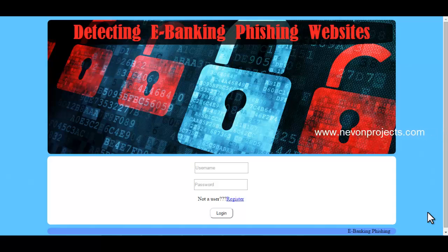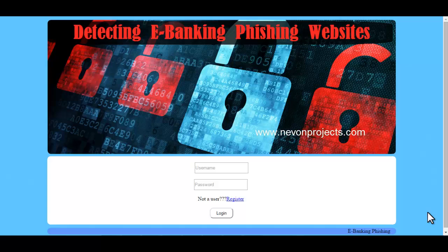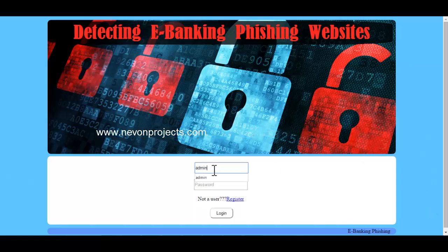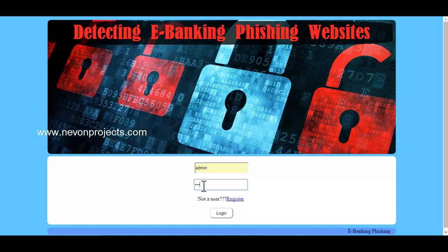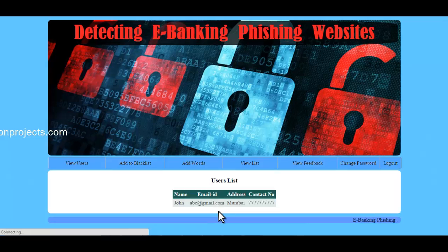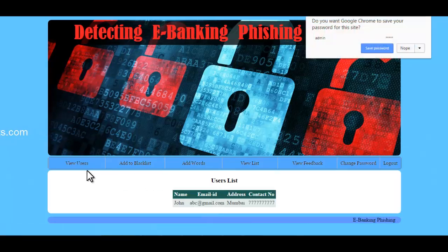This application is developed using ASP.NET as the front-end and SQL Server as the backend. Now let's have a look into the system. Let's first log in as admin.